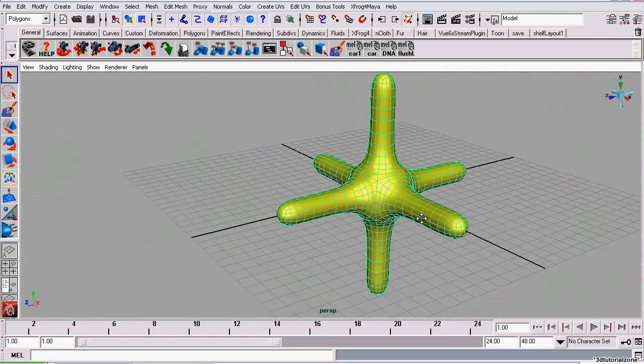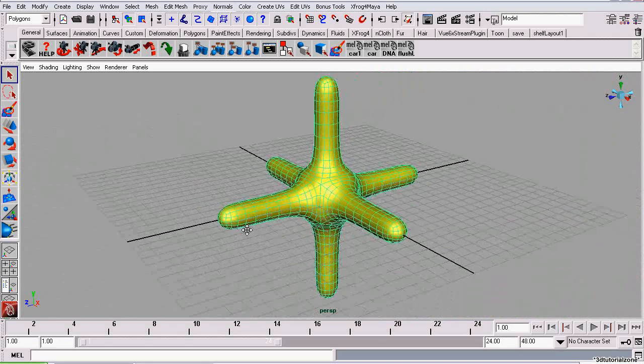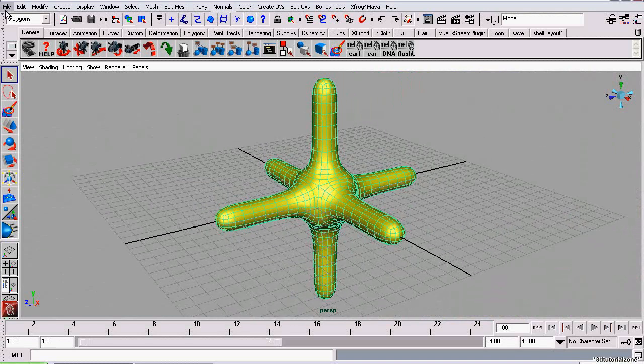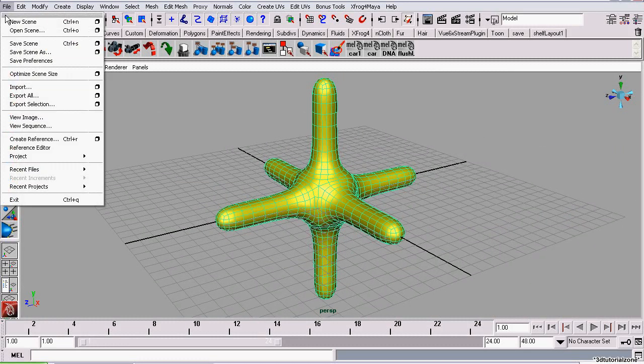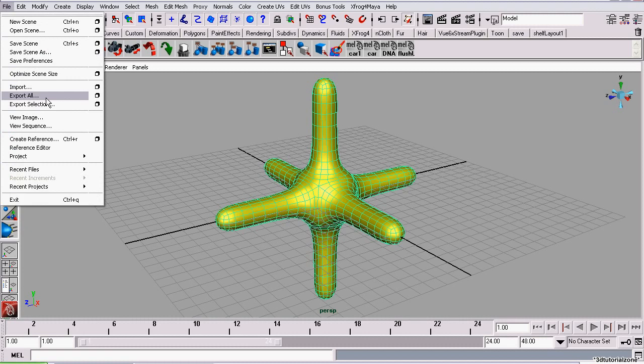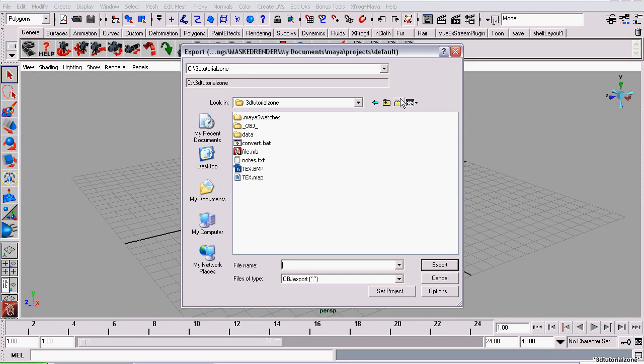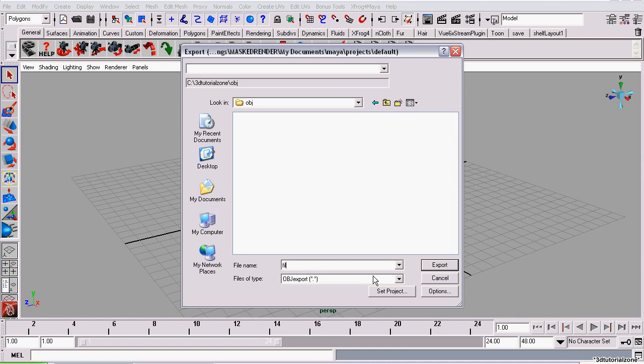Now that that's all taken care of, we can export the model. So we're going to go to File, Export Selection. Export All would export all the geometry in the scene. But I'm using Export Selection. And put it in a folder. And click Export.